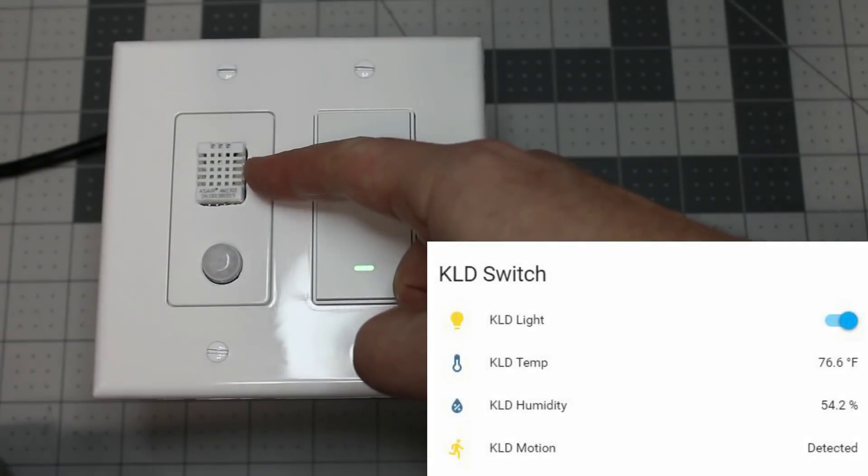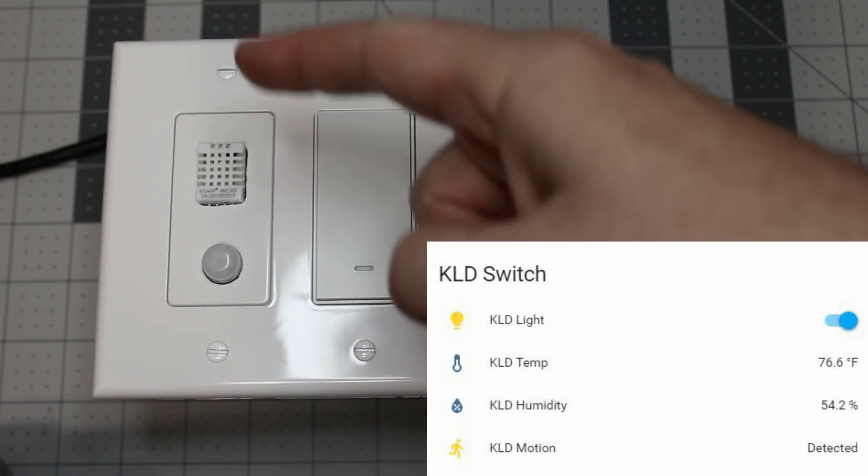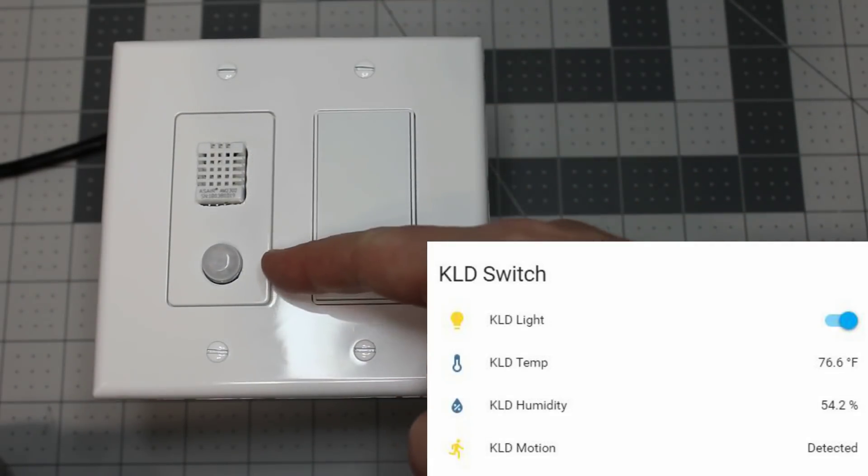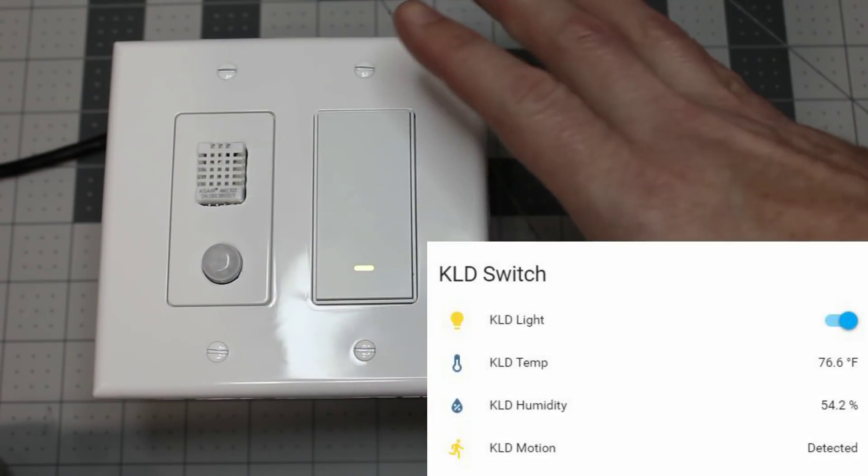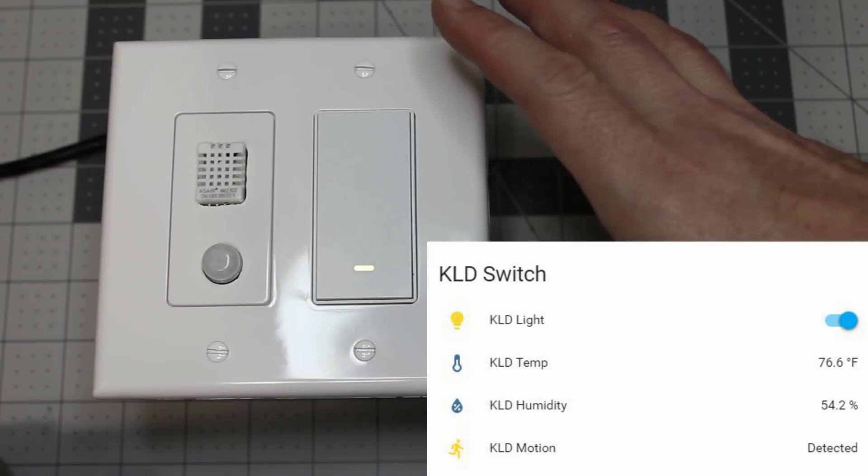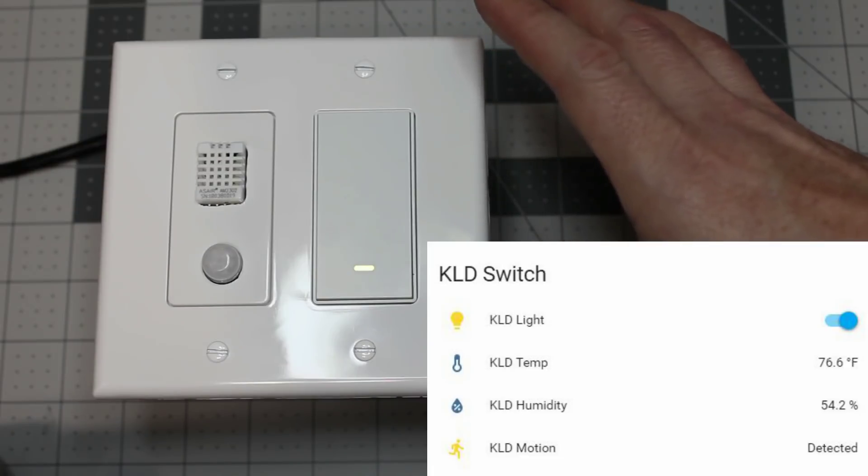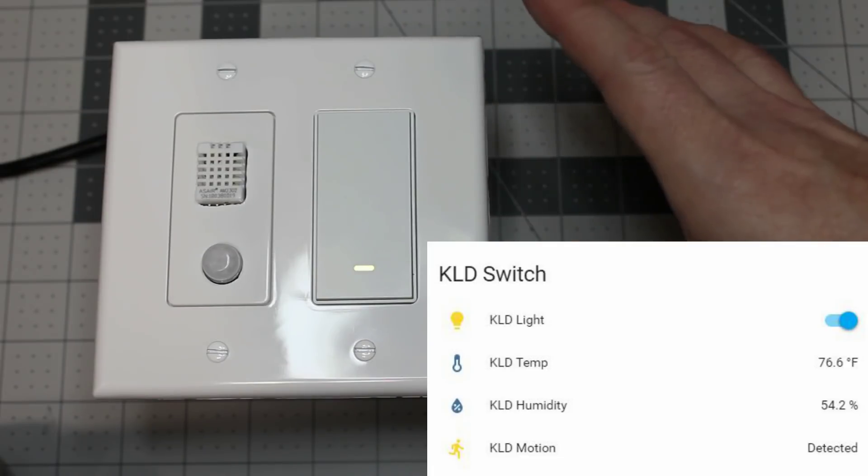Want to add a temperature humidity sensor and a motion sensor for a motion activated light switch? Let's get to it.